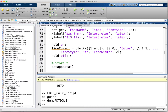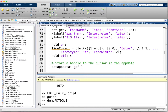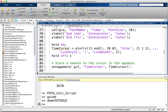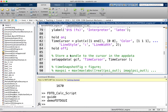I'll put in comments: 'store a handle to the cursor in the app data.' So setAppData — the first input is the figure you want to store it in, which we get using gcf (getCurrentFigure). Then we give it a name: 'timeCursor.' The data stored there is the handle to that line.